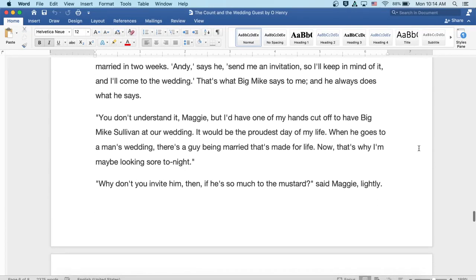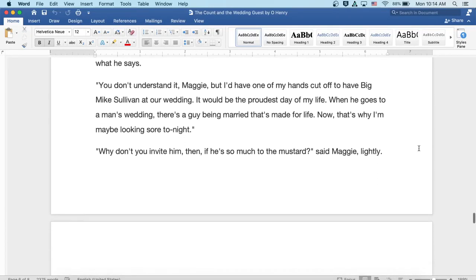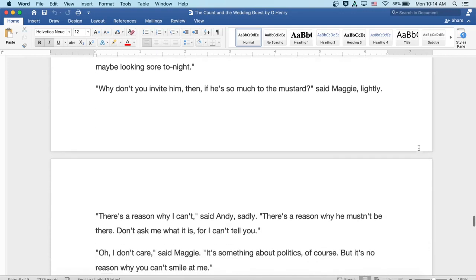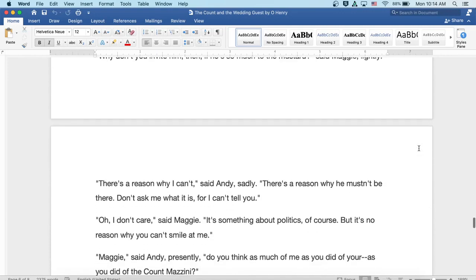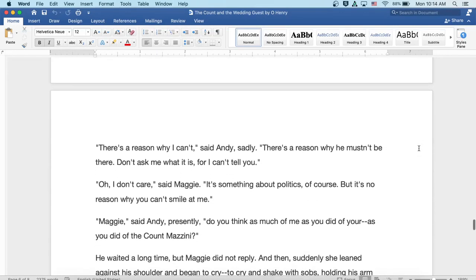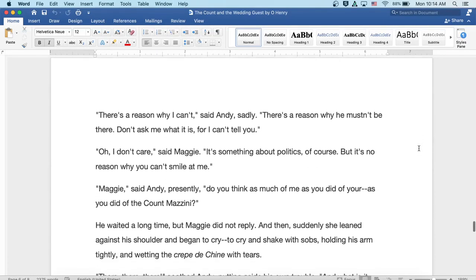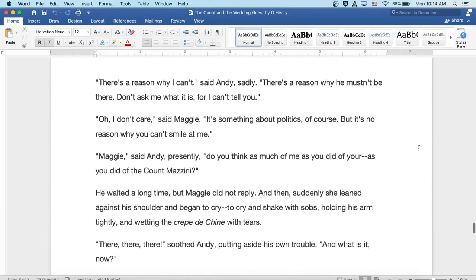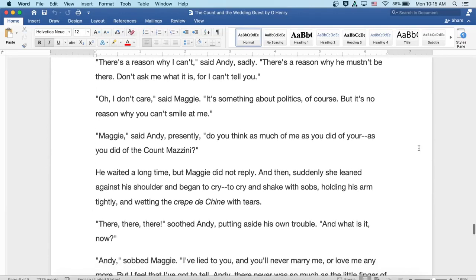Well, why don't you invite him then if he's so much to the mustard, said Maggie lightly. Well, there's a reason why I can't, said Andy sadly. There's a reason why he mustn't be there. Don't ask me what it is, for I can't tell you.